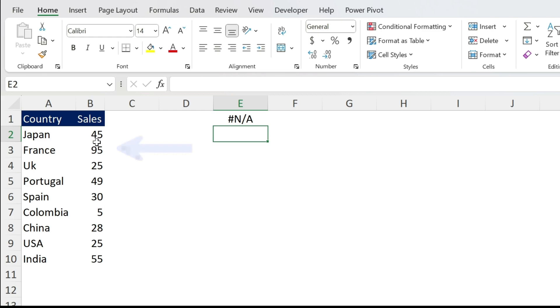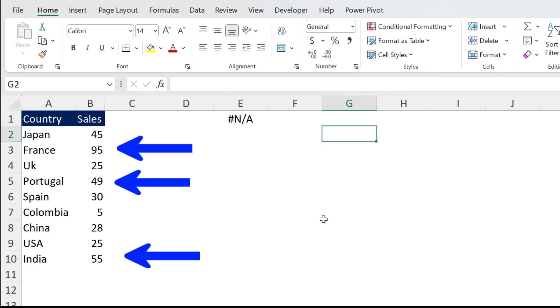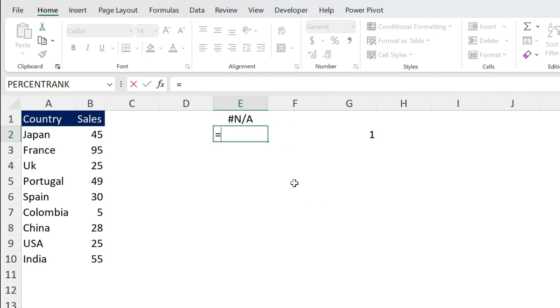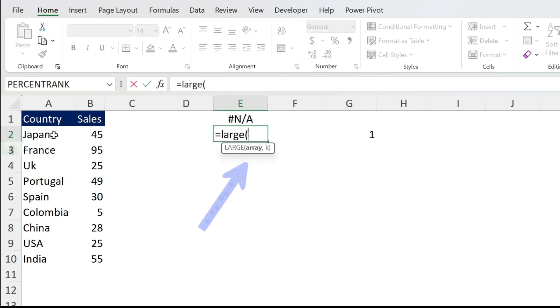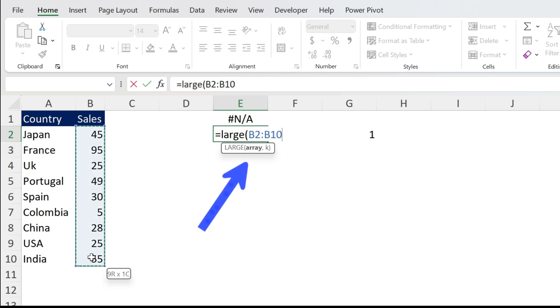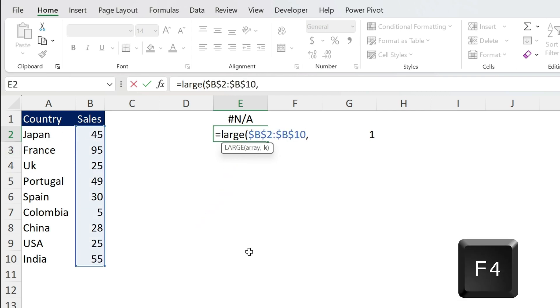The second formula I need to understand what is my top number, my second number, my third number. So for this I'm going to use LARGE. So here you can put a one, equal LARGE open parenthesis, this is my array F4 comma.